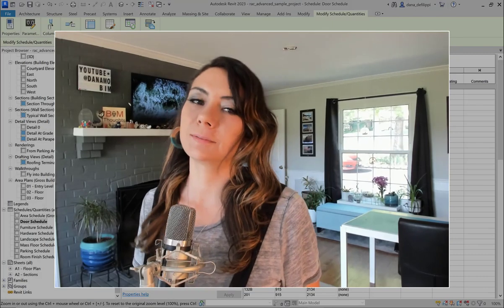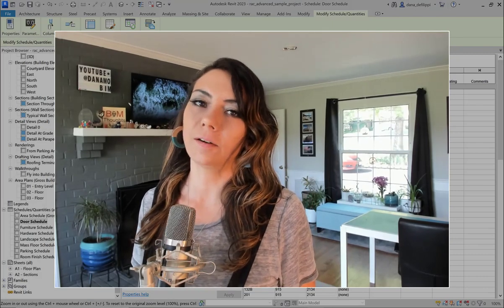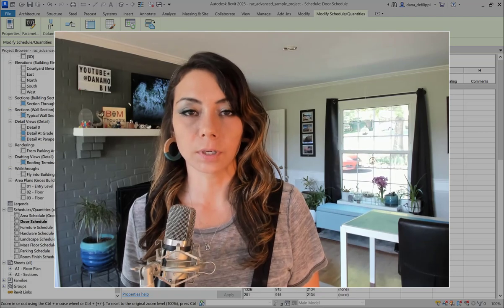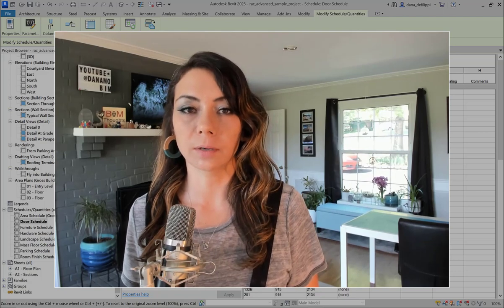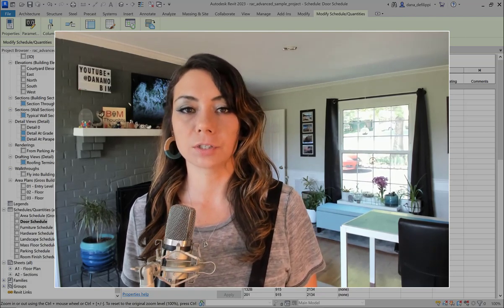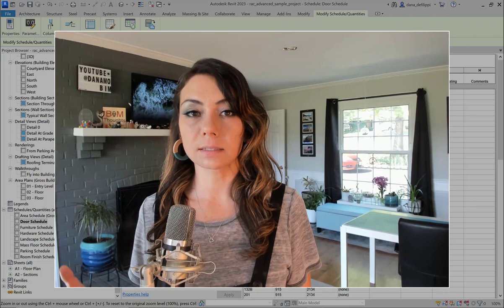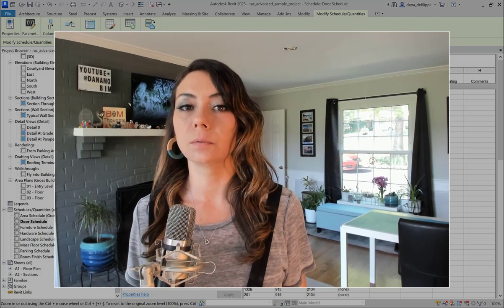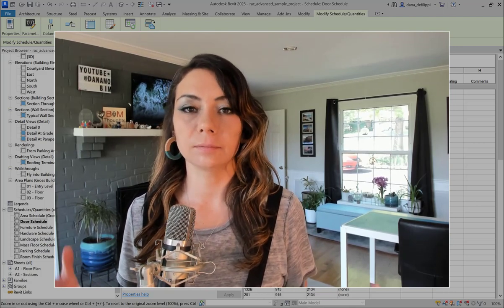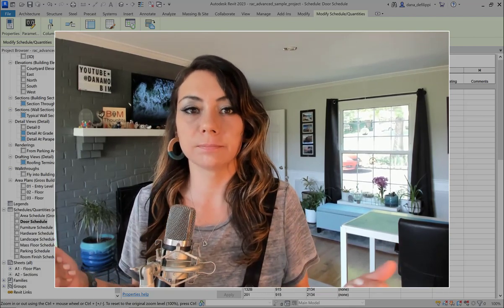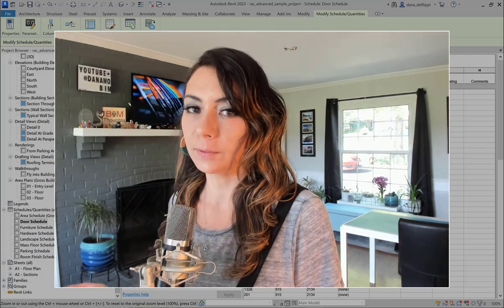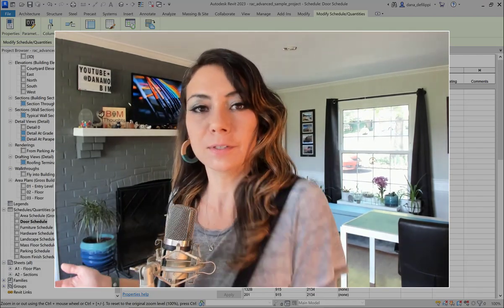Hey there, thanks so much for joining me today on this episode of DataMovem. Today we're going to be talking about schedule properties and how we can make changes to lots of elements within our Revit model. Today we'll be talking about doors, and of course within the Revit sample model we're working with the door schedule.